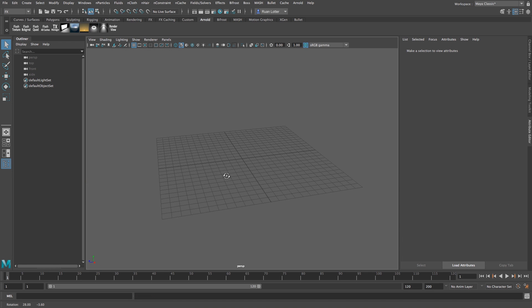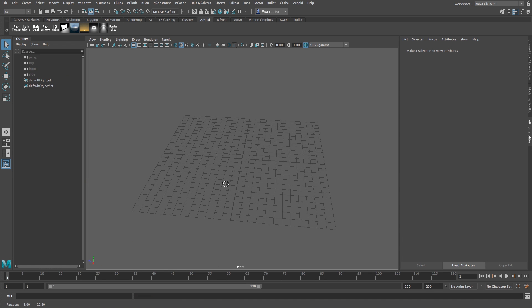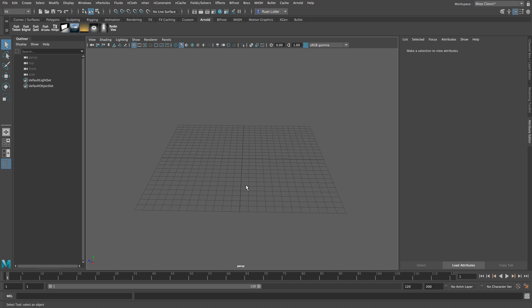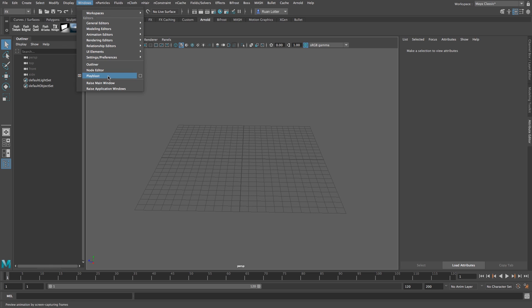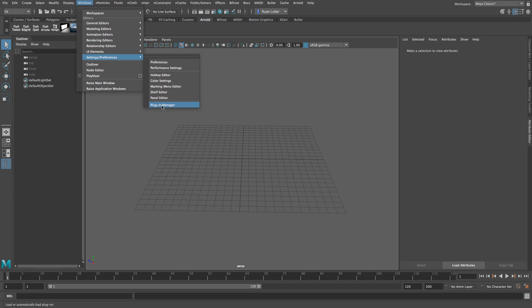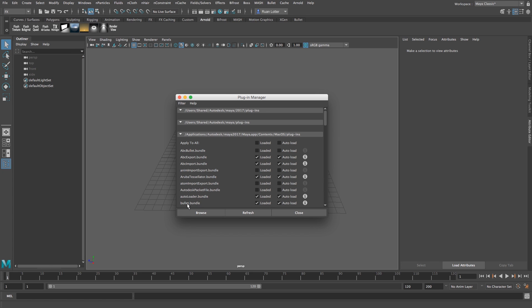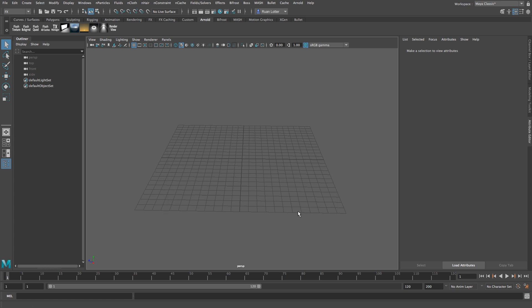Okay, so before we start we just need to make sure that bullet or the bullet effect is enabled in Maya. So to do that, go to Windows here at the top and then go to settings and preferences, and then go down to plugin manager. Then go down to bullet bundle and make sure that loaded and auto load is selected, and then you can close that. If it wasn't selected, you just need to restart Maya to enable bullet.